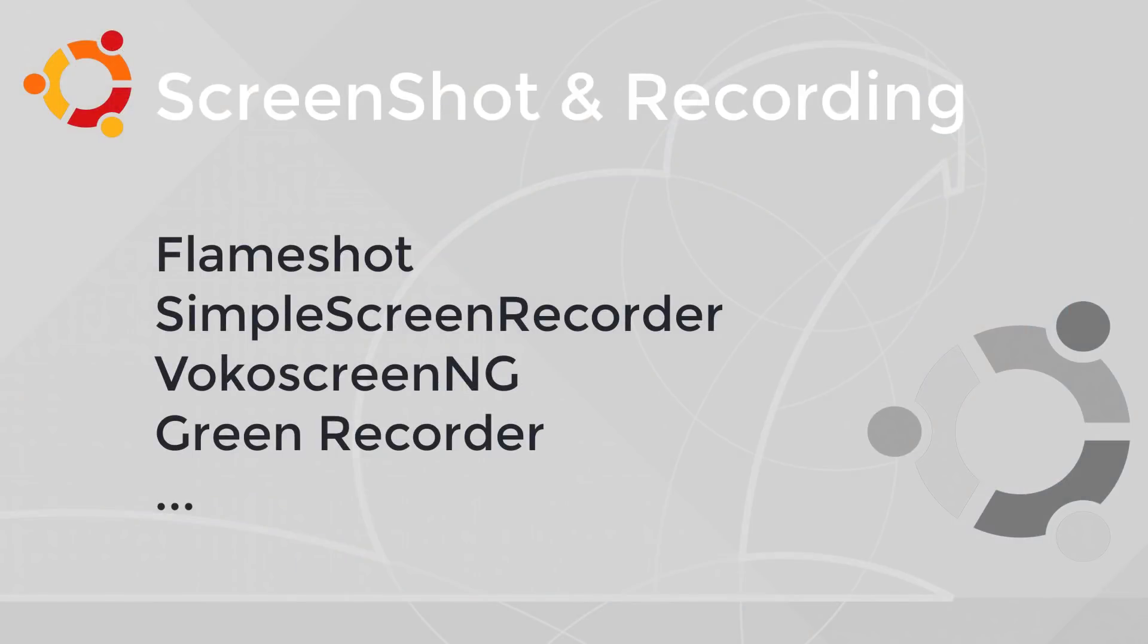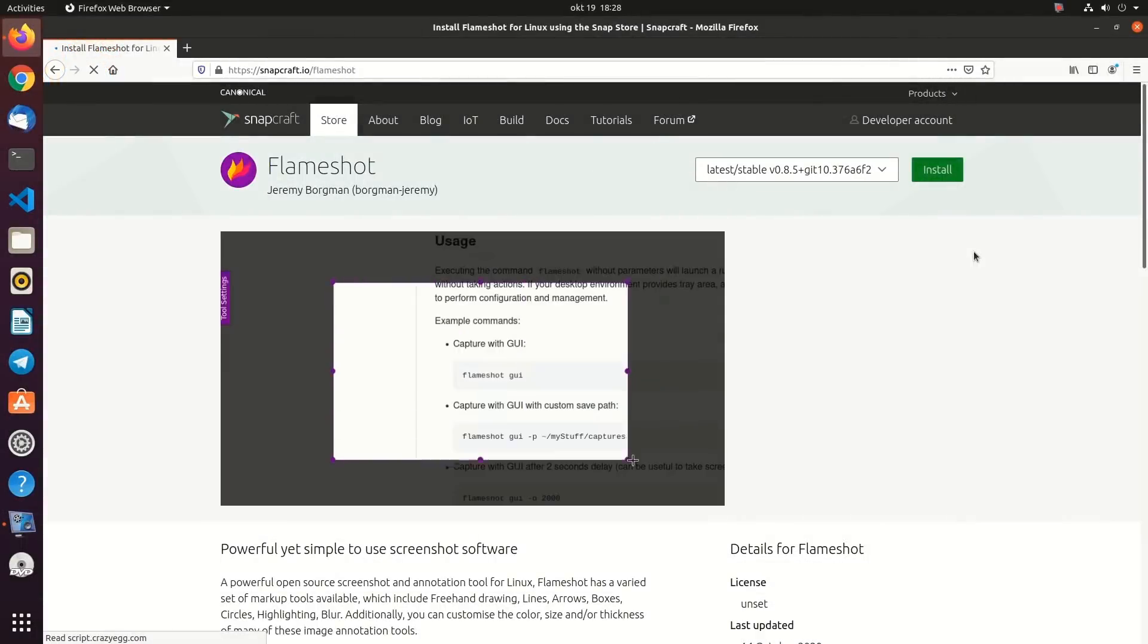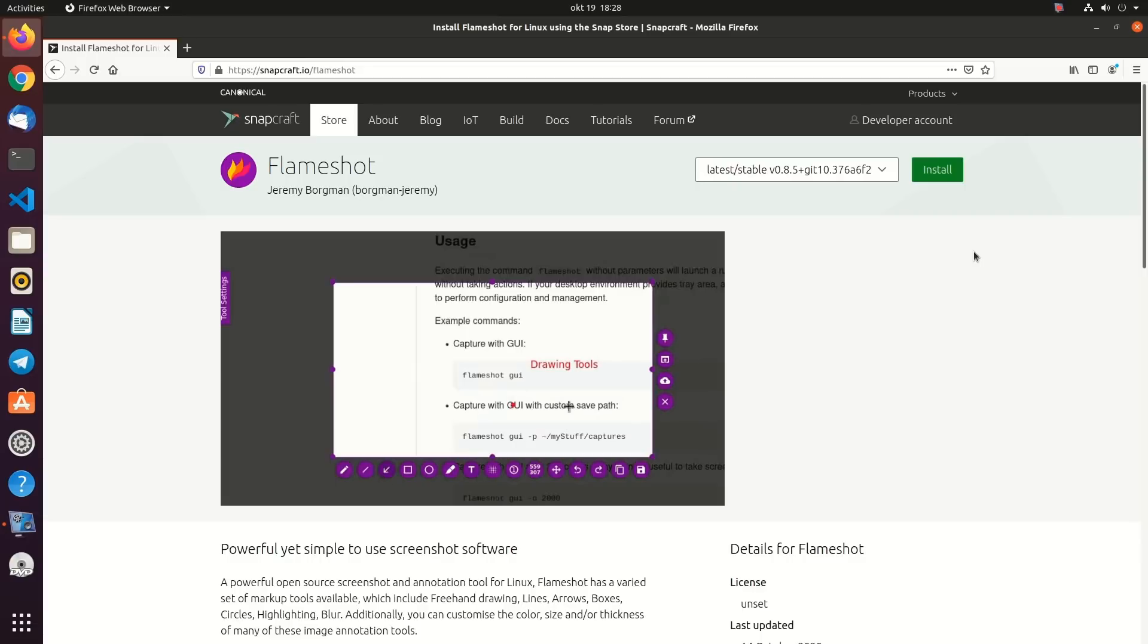Screenshot and Recording. If you want to take a screenshot of Ubuntu and add text, icons, and callouts, you can use Flameshot. You can use Simple Screen Recorder to capture your screen.